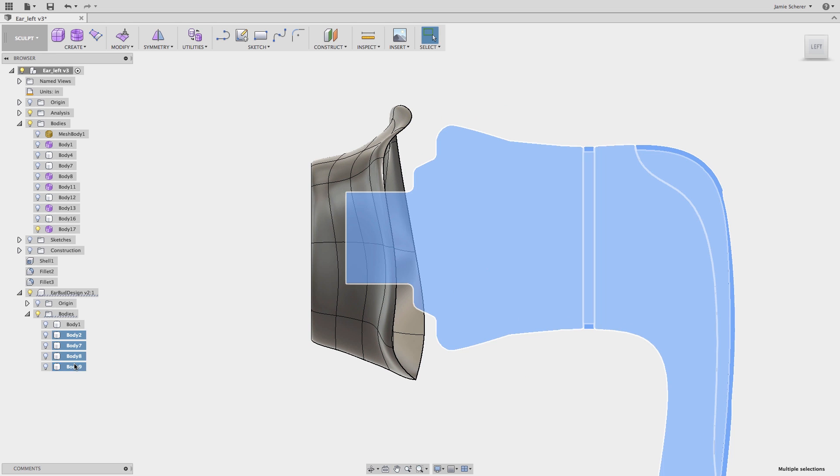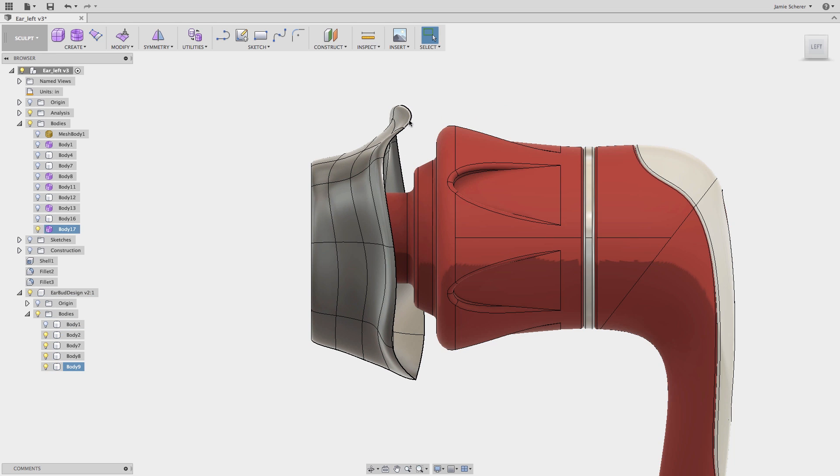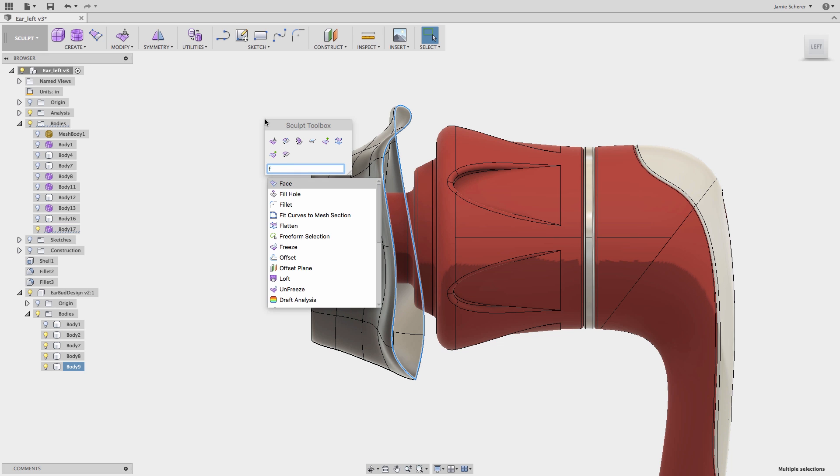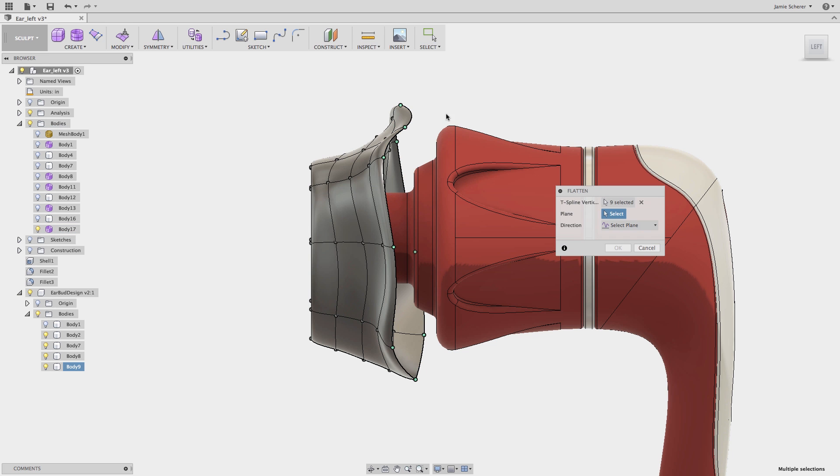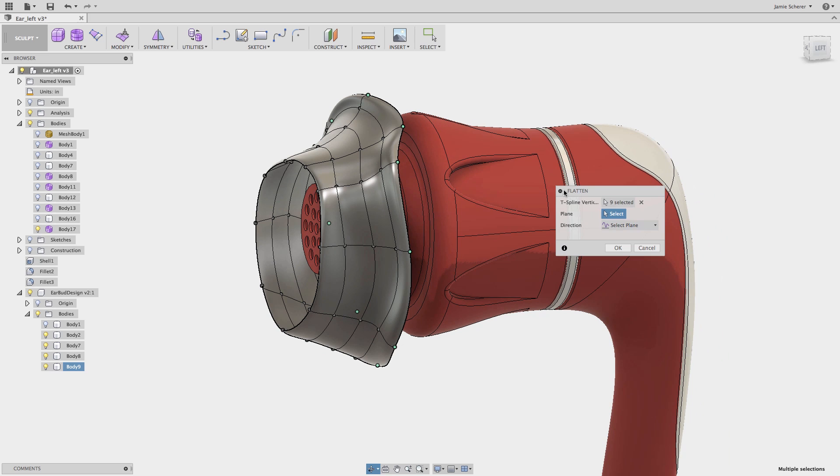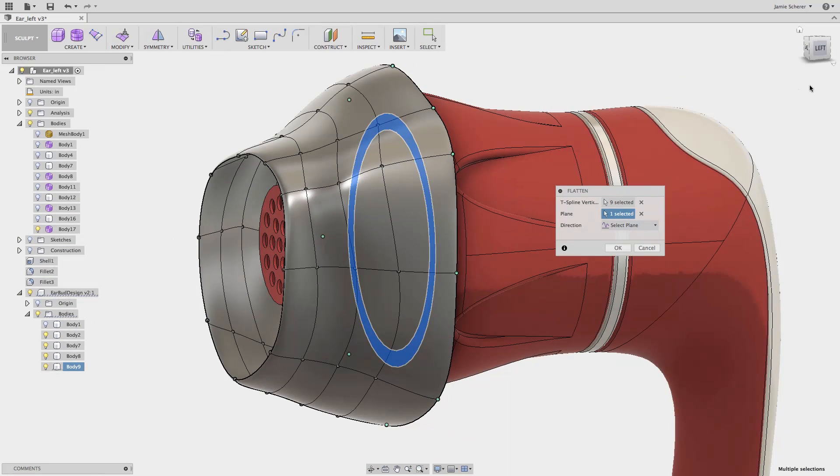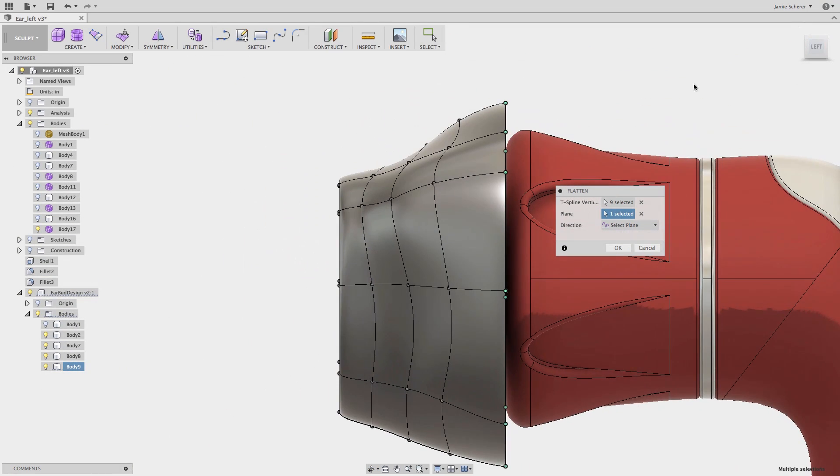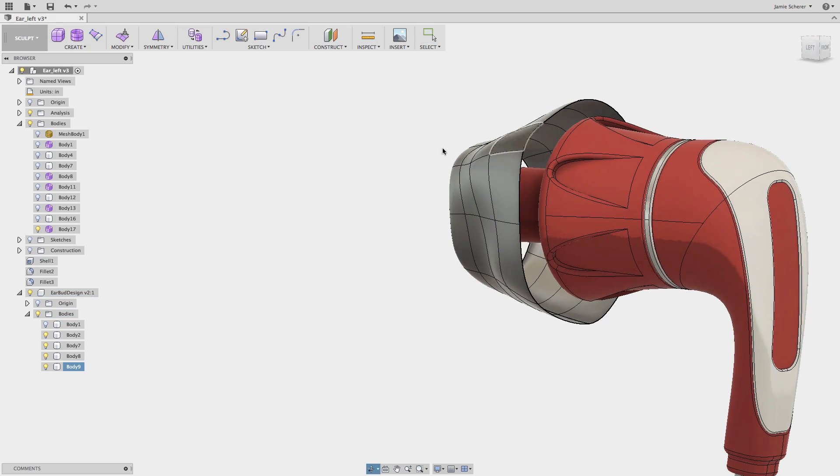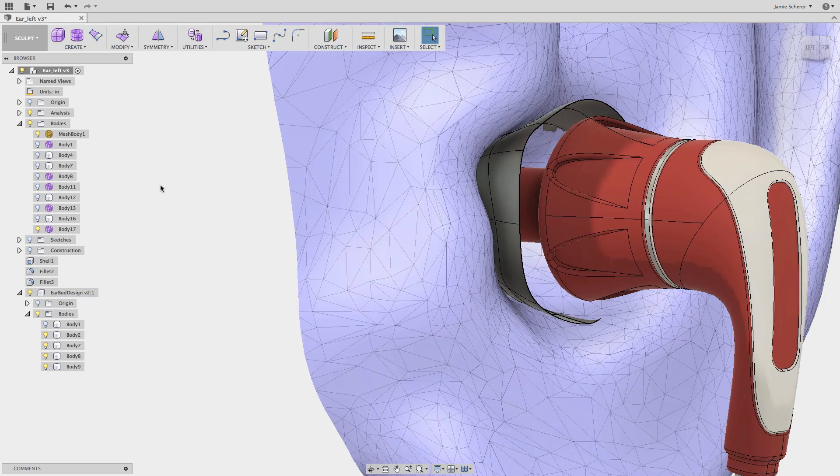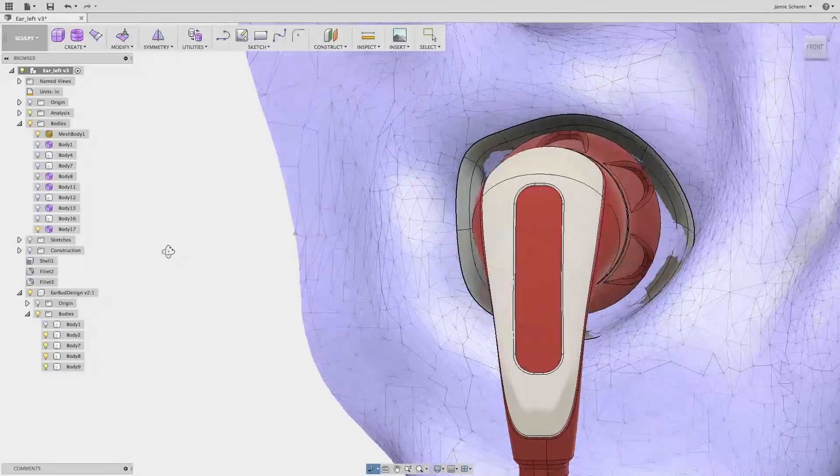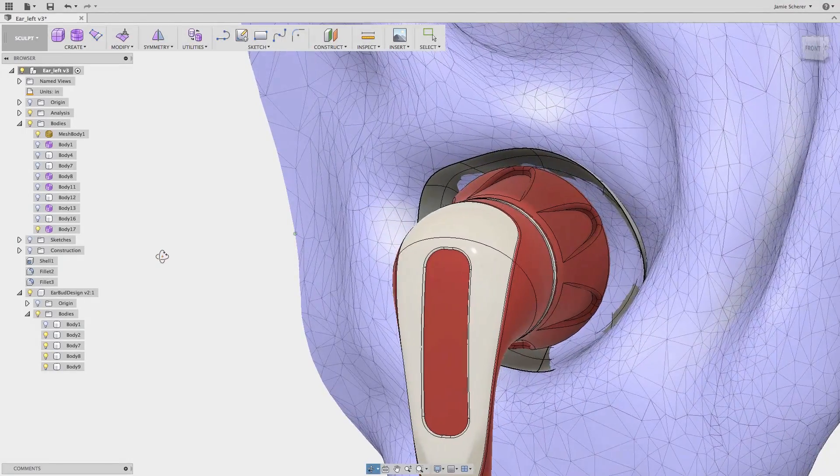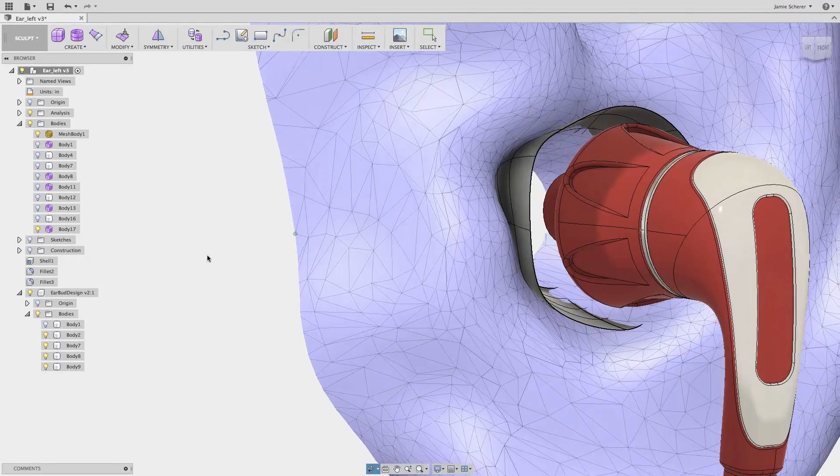On the outside edge I'll use the flatten tool and flatten the edge relative to the earbud geometry. If we re-evaluate the geometry with the mesh turned on, we can see that the resulting T-spline shape is a tight fit around the mesh geometry that we imported.